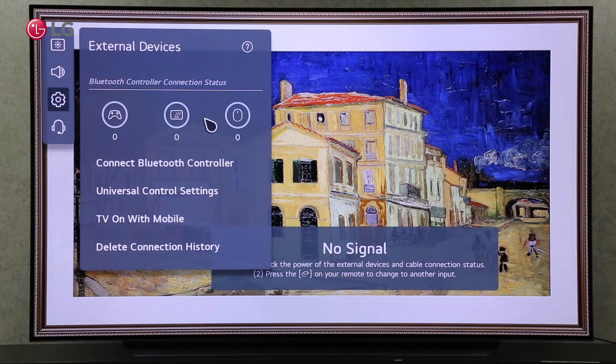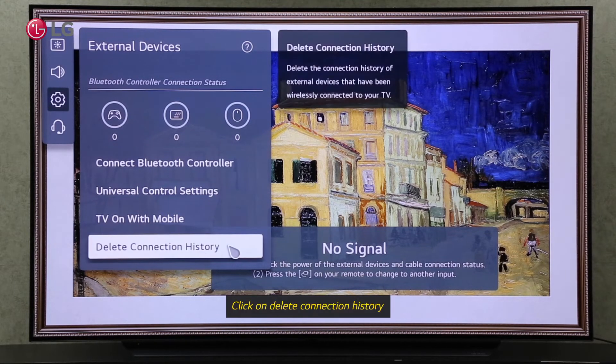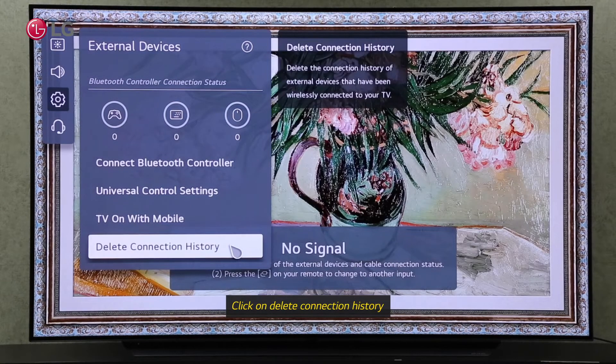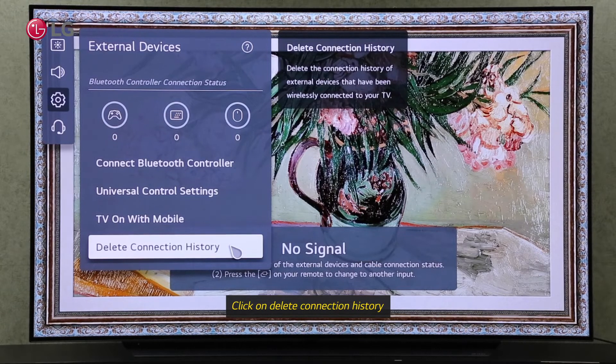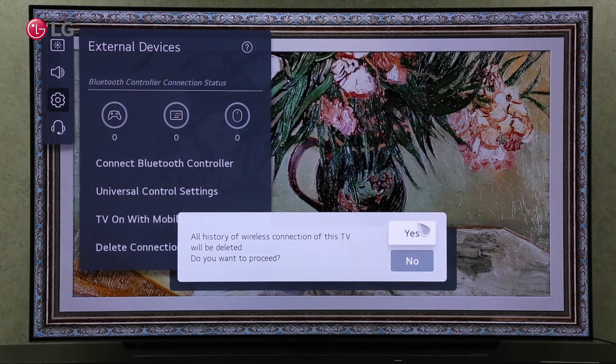To delete all wireless connections with your TV, click on Delete Connection History. Click on Yes to continue.